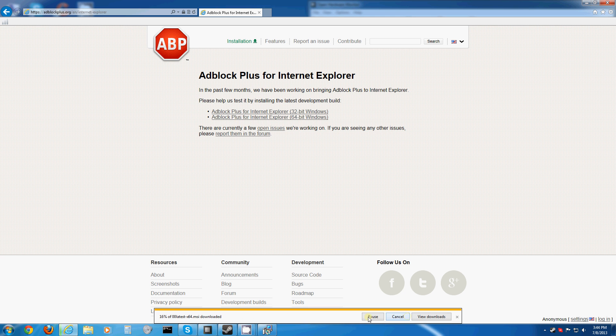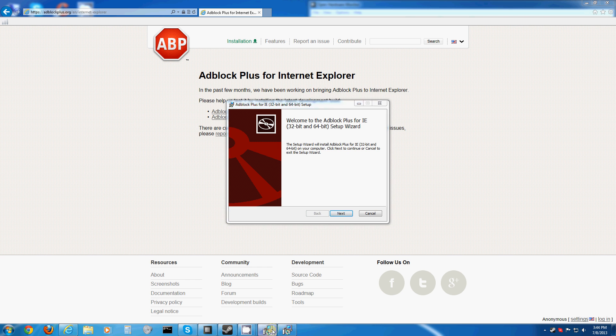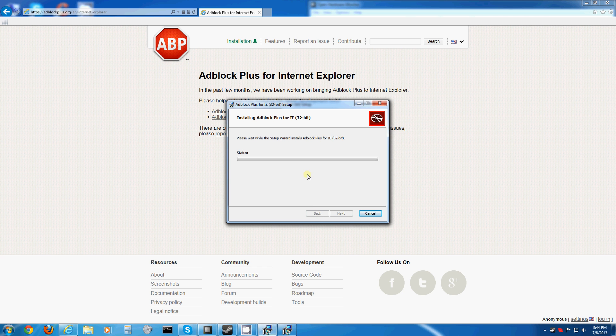You never want to click the Run button right off the bat, because it saves it to your temporary folder and it never gets deleted.